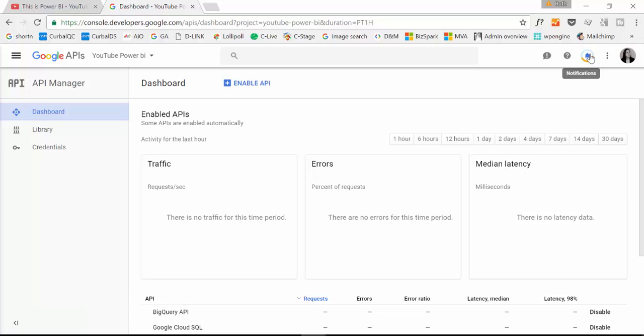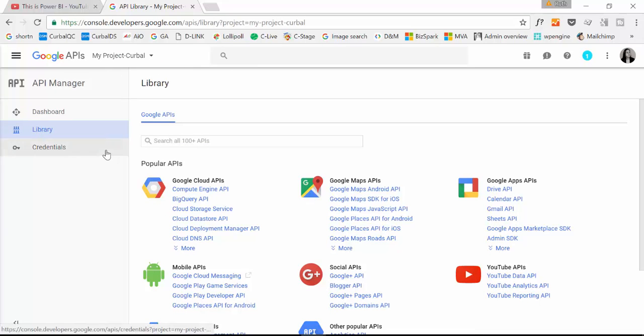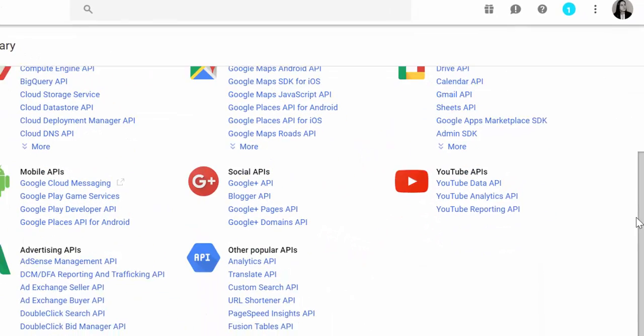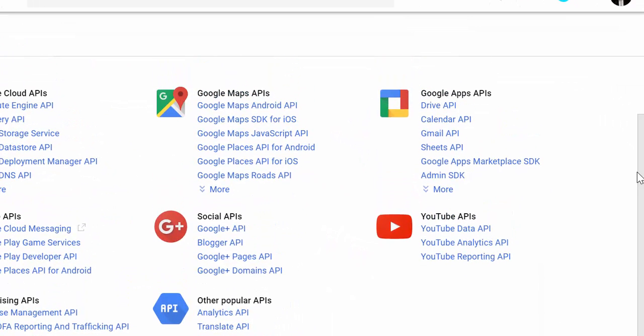it is still ongoing. So here we have our project created and what will happen is that Google will take you to where all the APIs are. And the public API is YouTube data API.